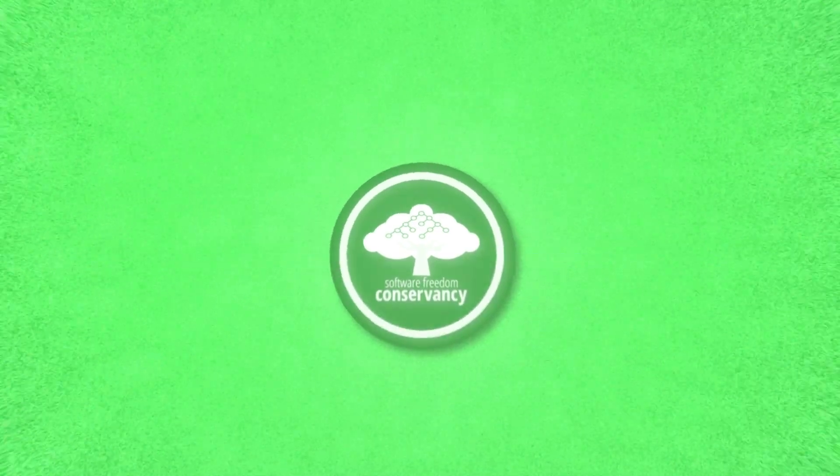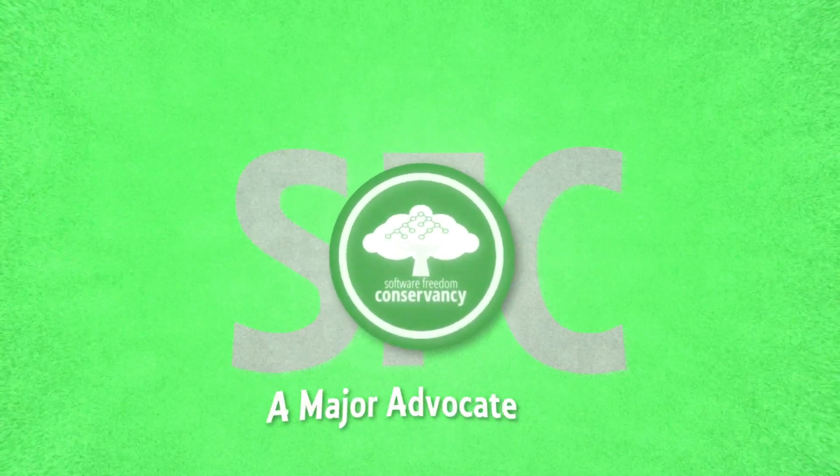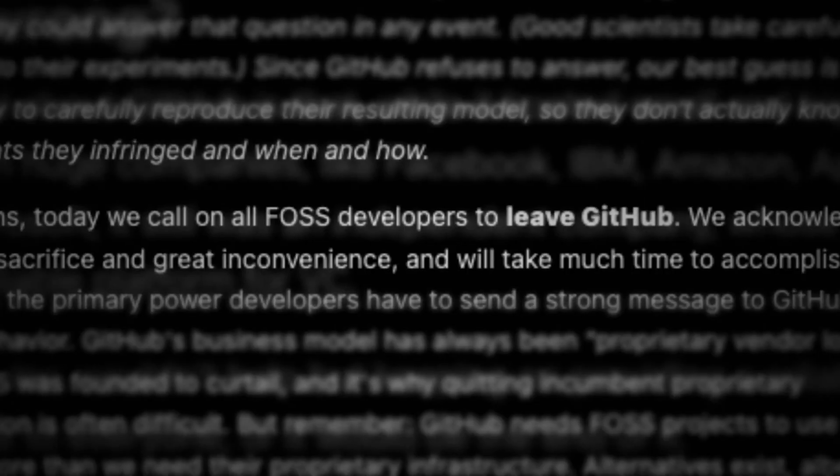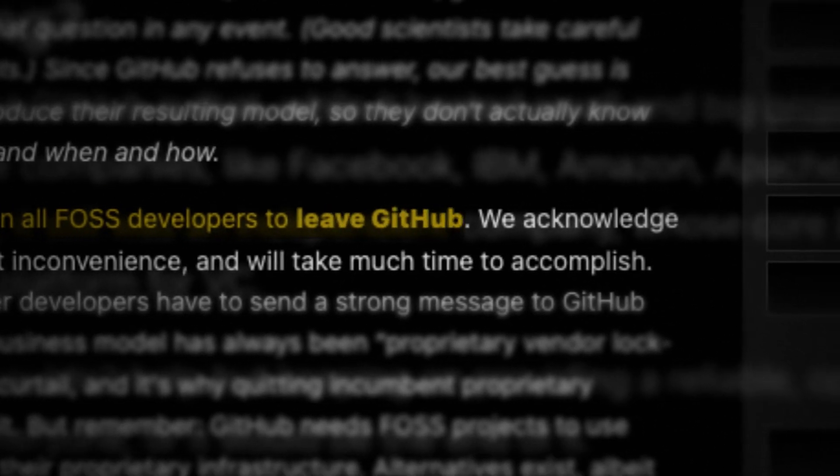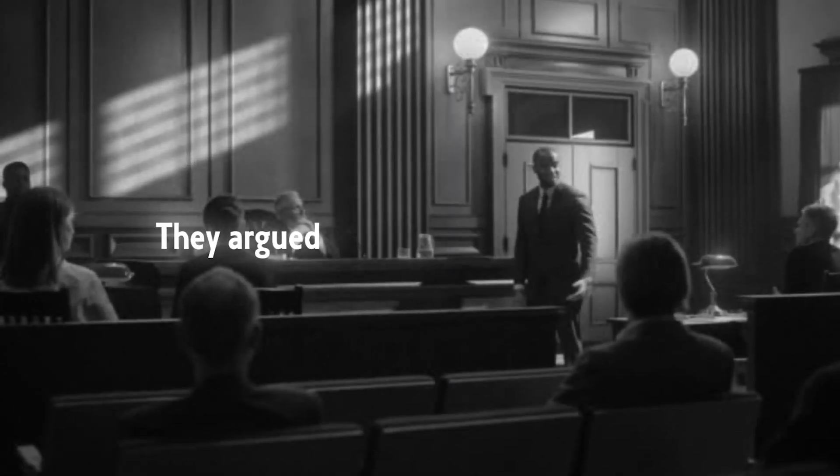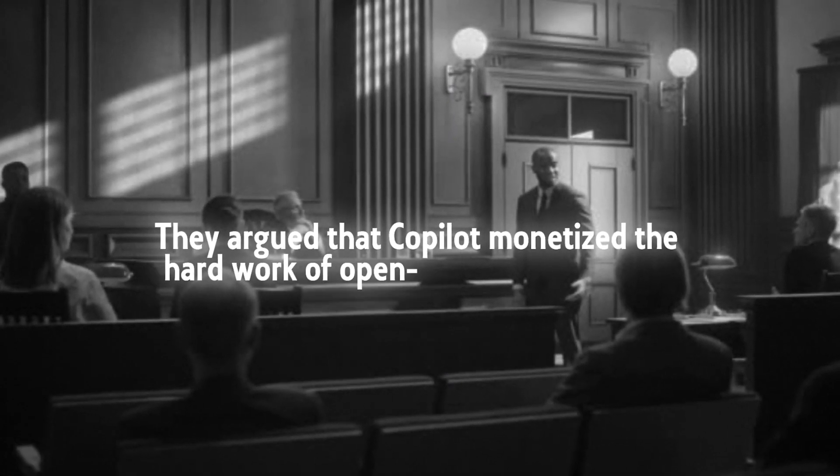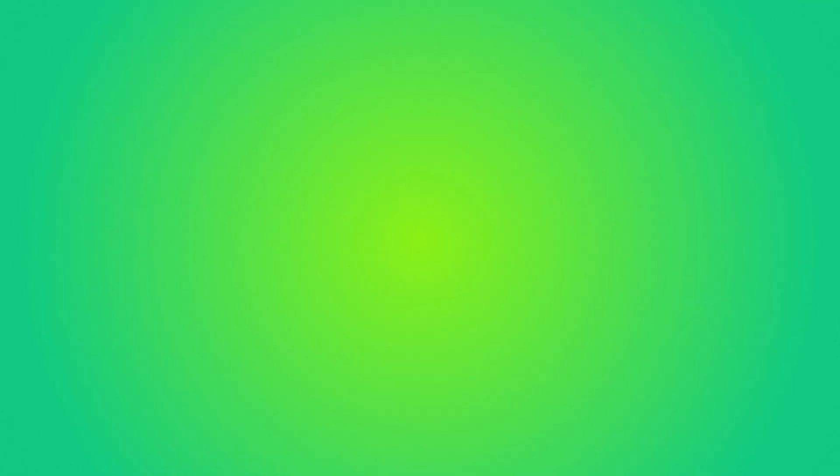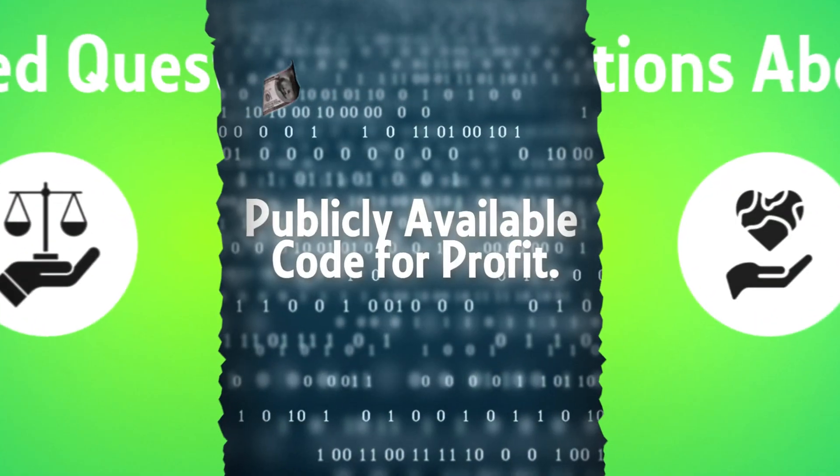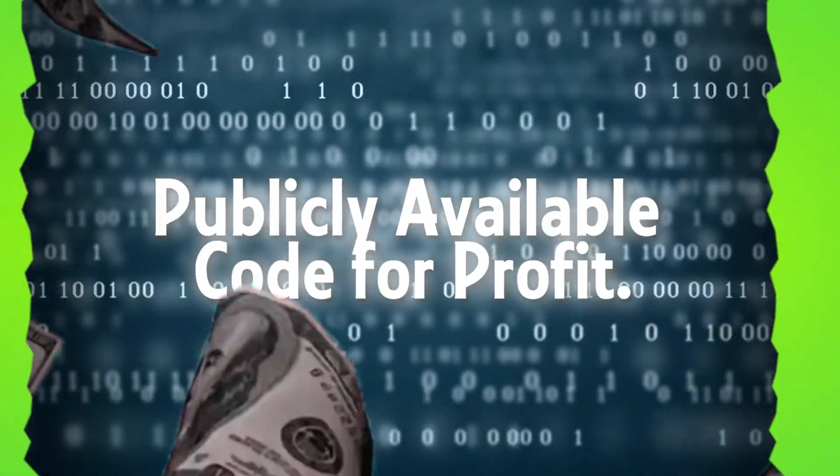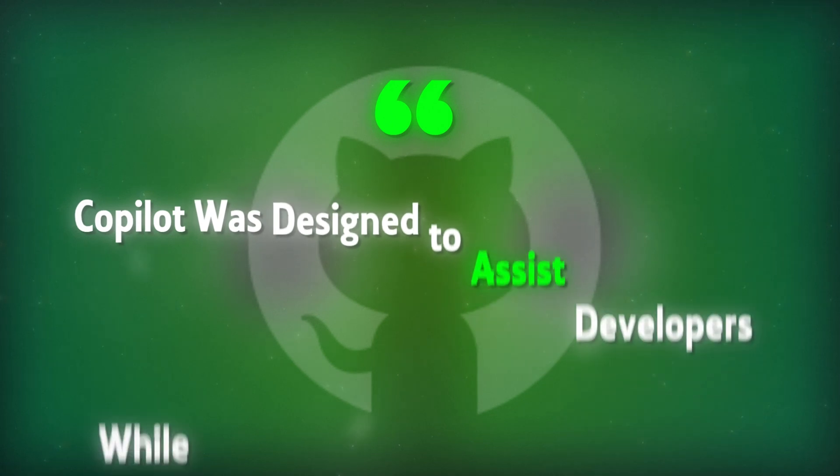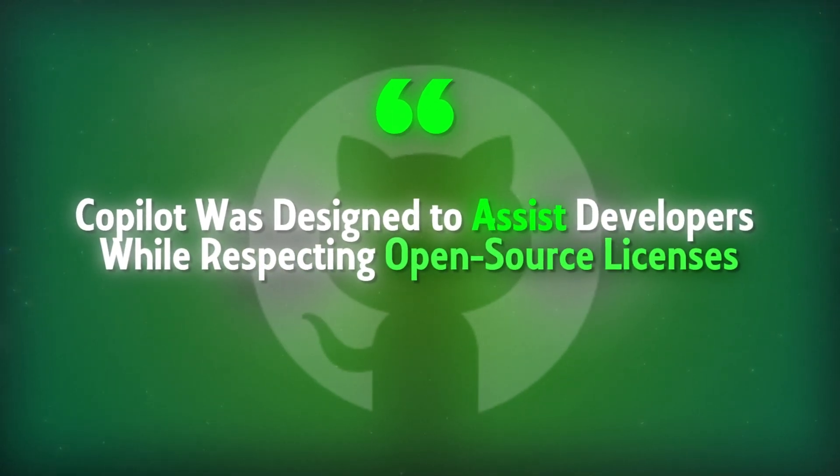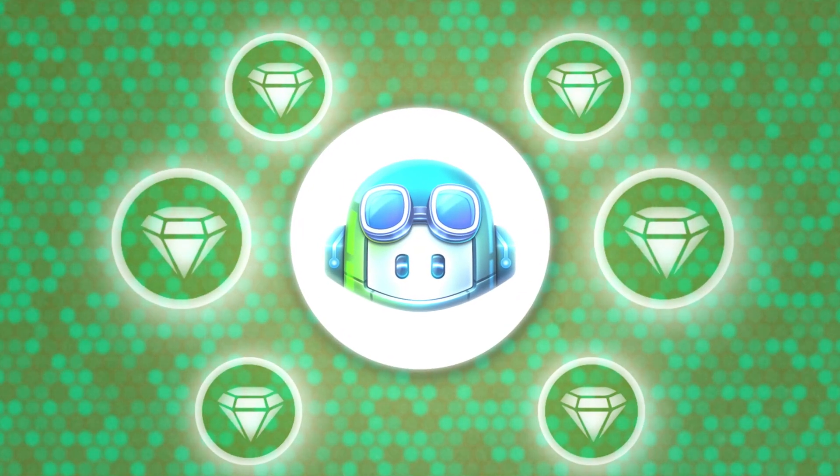The Software Freedom Conservancy, SFC, a major advocate for open-source ethics, led the charge, urging developers to leave GitHub. They argued that Copilot monetized the hard work of open-source contributors without giving proper credit and raised questions about the legal and ethical boundaries of using publicly available code for profit. Despite these concerns, GitHub defended its approach, stating that Copilot was designed to assist developers while respecting open-source licenses and that it provided immense value by improving productivity.